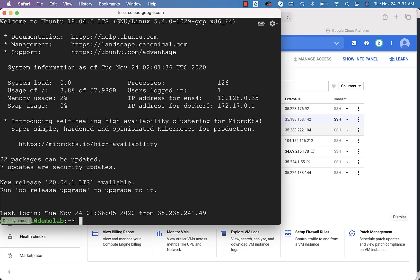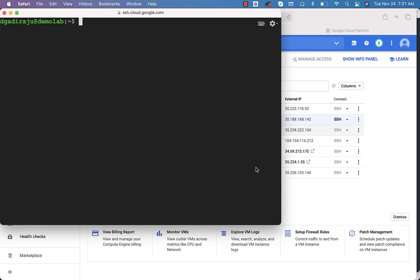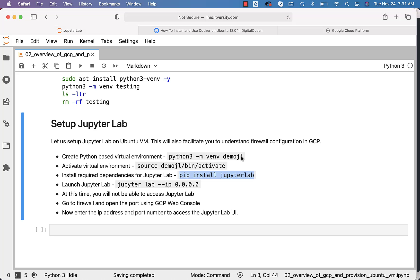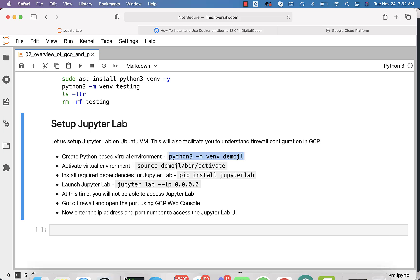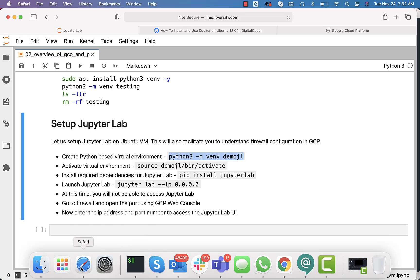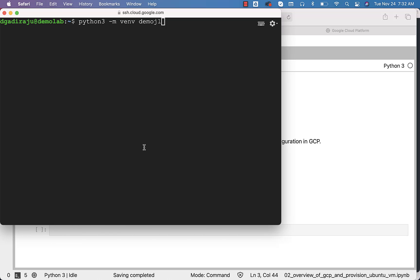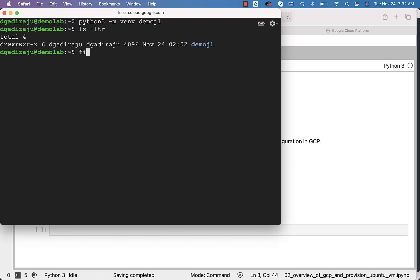Now I am connected to the console. First and foremost, I want to create the virtual environment — this is called a Python virtual environment, primarily to isolate libraries. Just copy-paste this command and create a virtual environment named DemoJL — JL stands for JupyterLab. Running it will create a folder called DemoJL. You can see the folder here, and you can run 'find DemoJL' to see everything inside it.